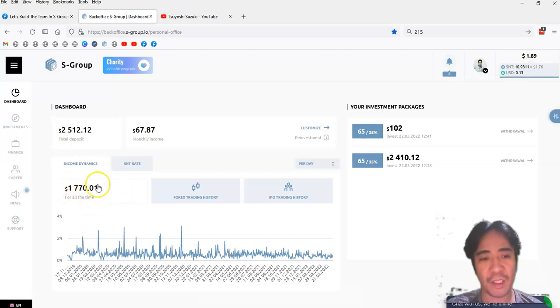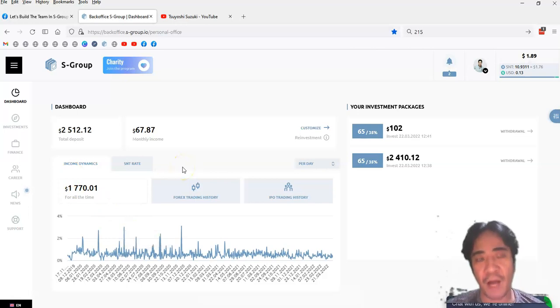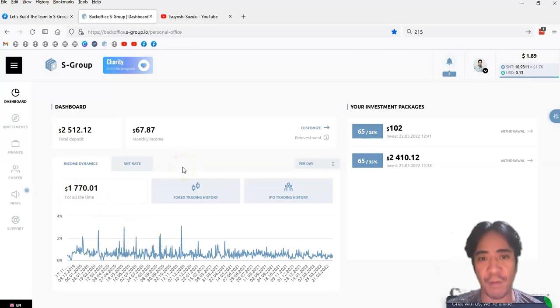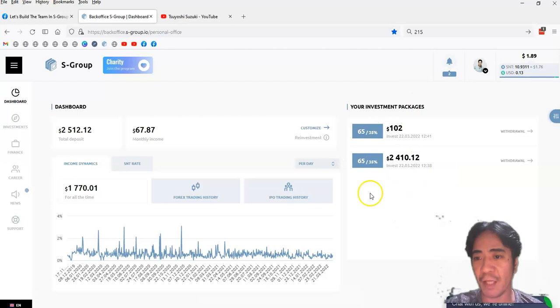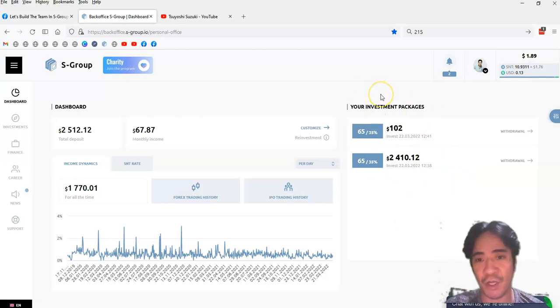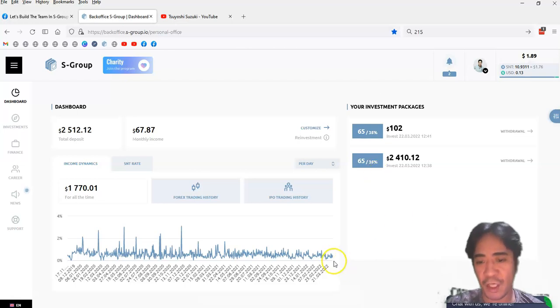So this is a completely passive income. So all I have to do is just purchase investment packages, just like here, and then a company does the forex trading and generate the profit and pay out to the members. So you can see here,